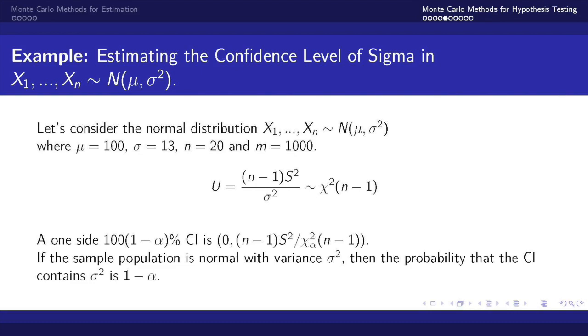For this example we'll be looking at a one-sided confidence interval so the lower band is going to be 0 and the upper bound is designated as U. If the sample population is normal with variance sigma squared then the probability that the confidence interval contains sigma squared should be 1 minus alpha.